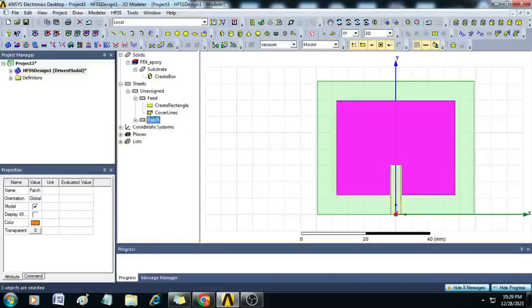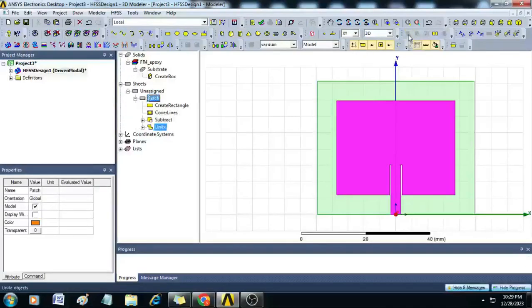Now select the patch, hold Control and select feed, then go to the Boolean operation and click Unite. You can see the complete radiator is created.